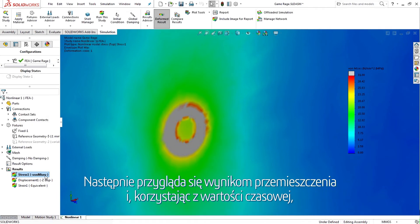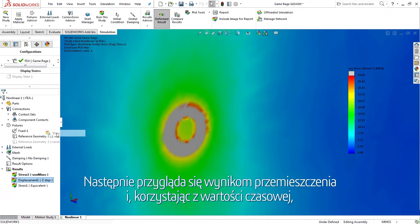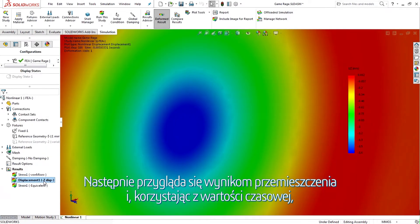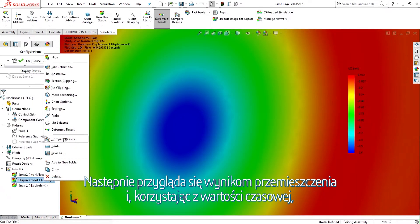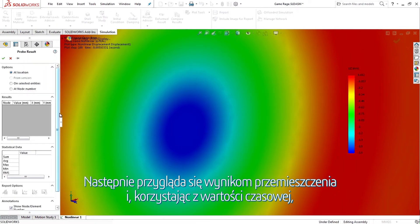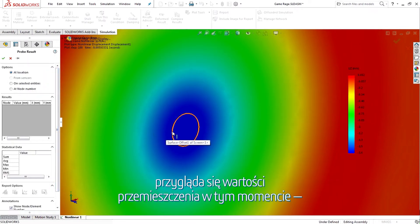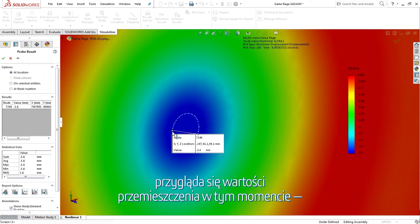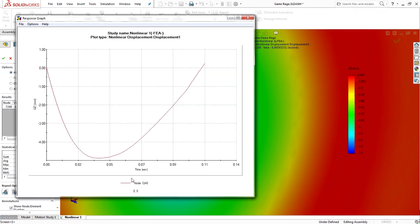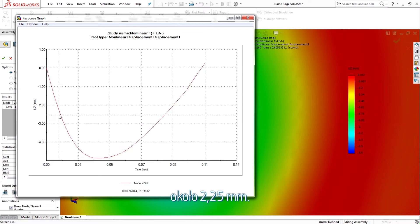He then looks at the displacement results and, using the time value, looks at the displacement value at this point in time, about 2.25 millimeters.